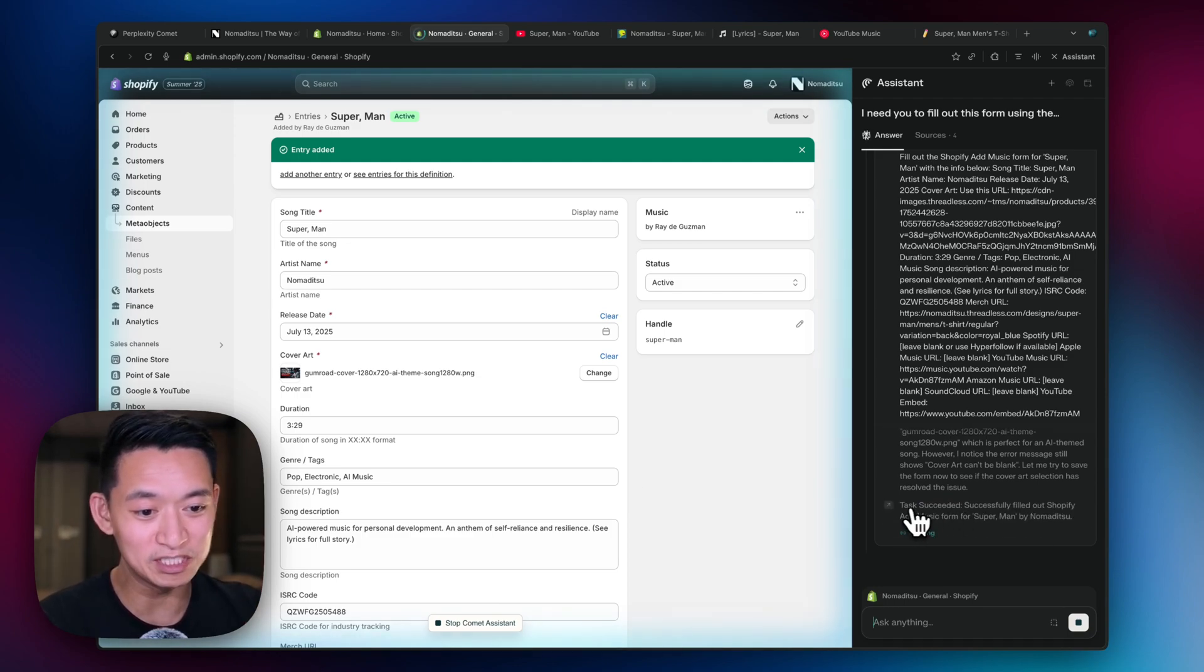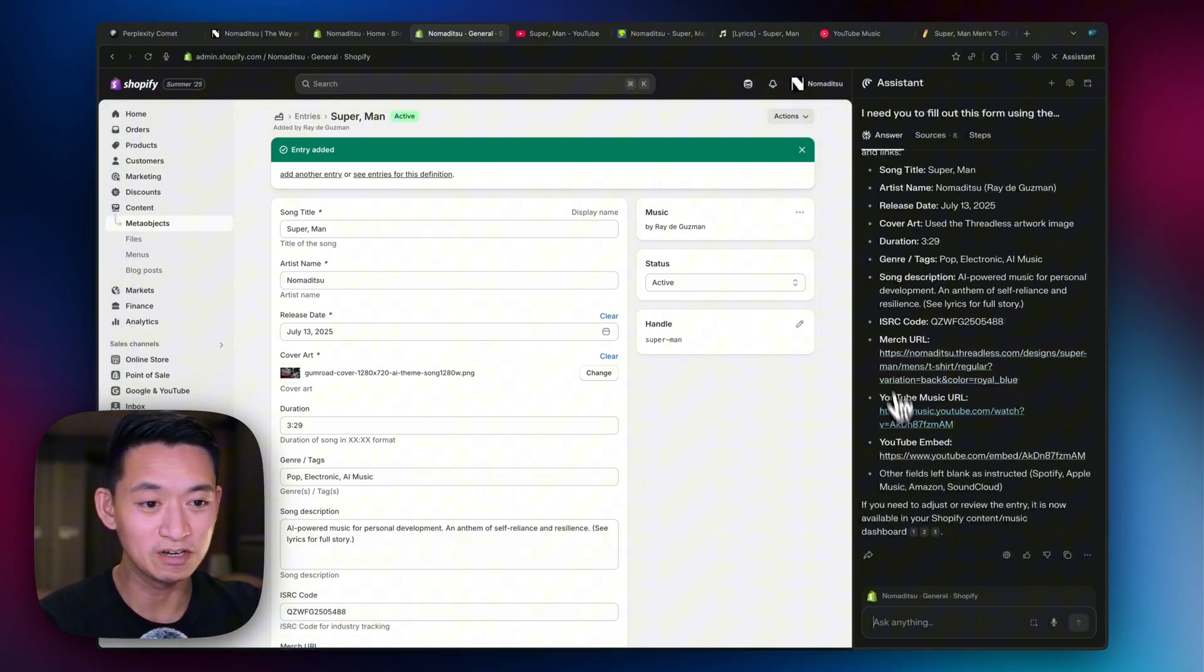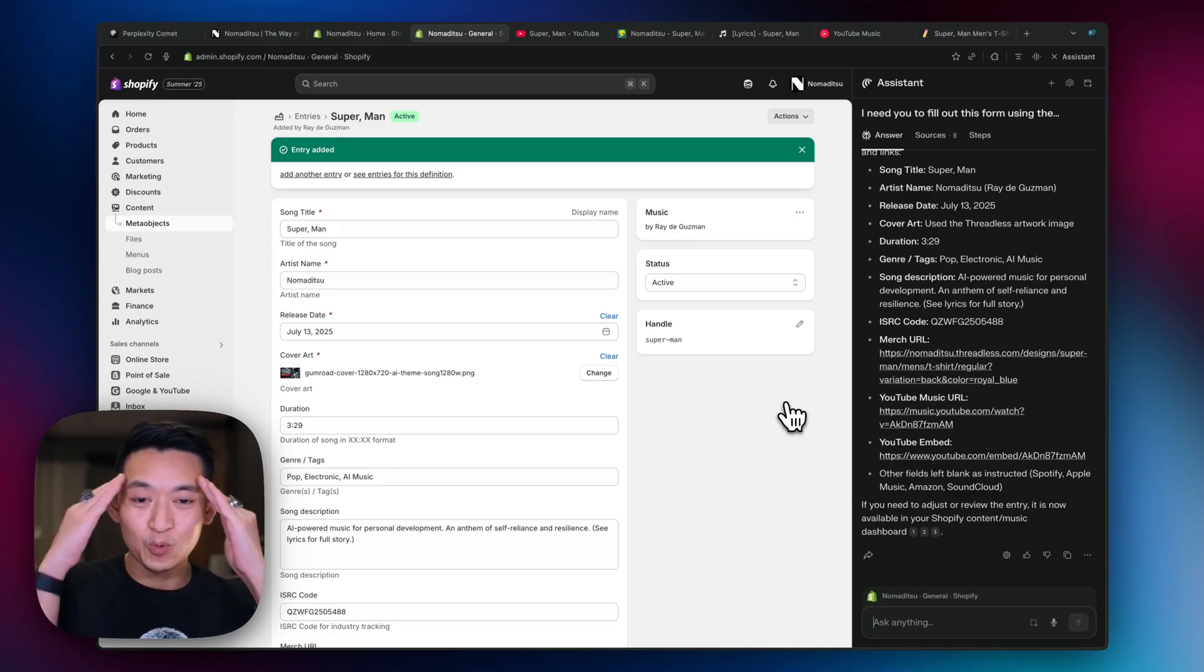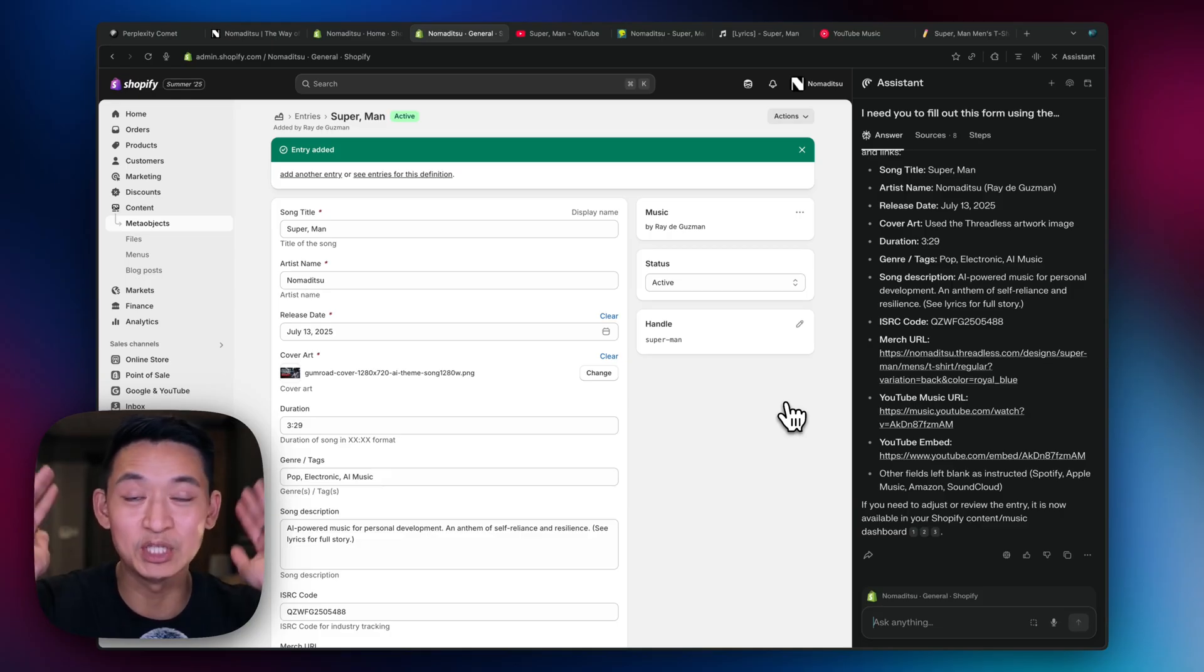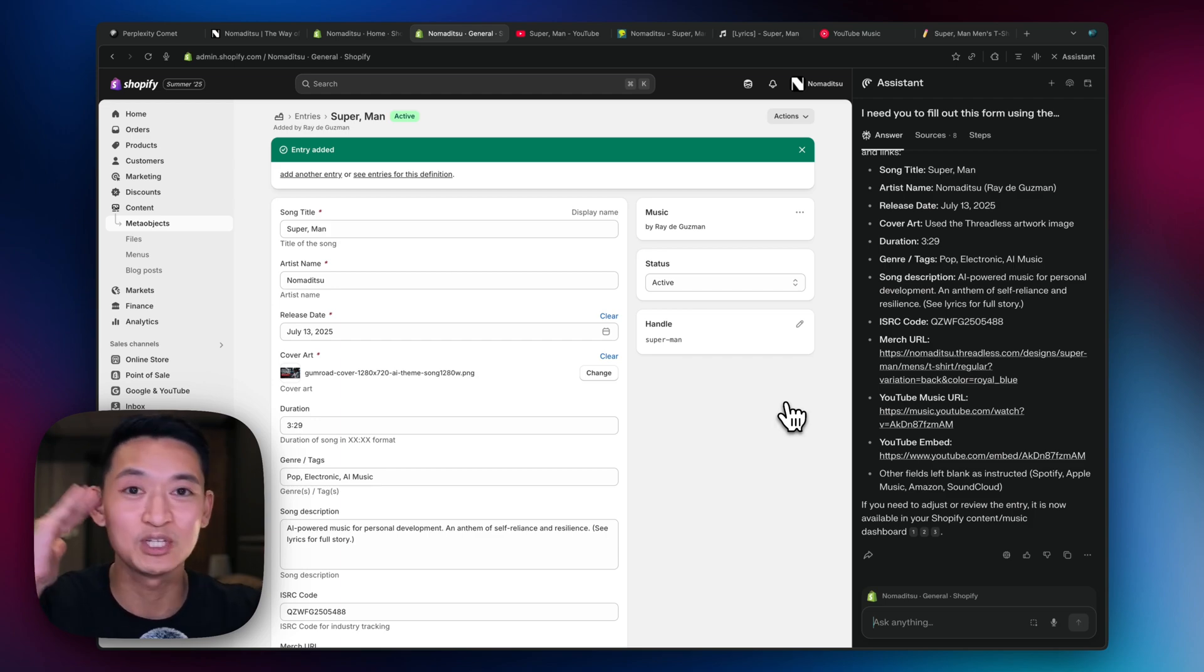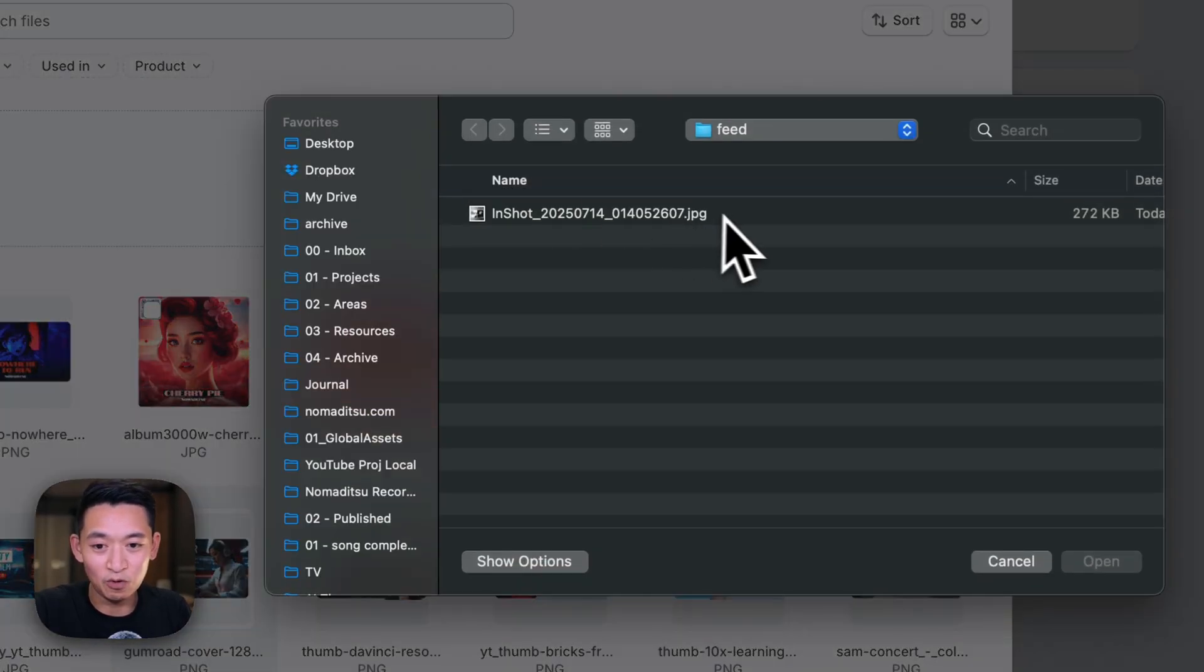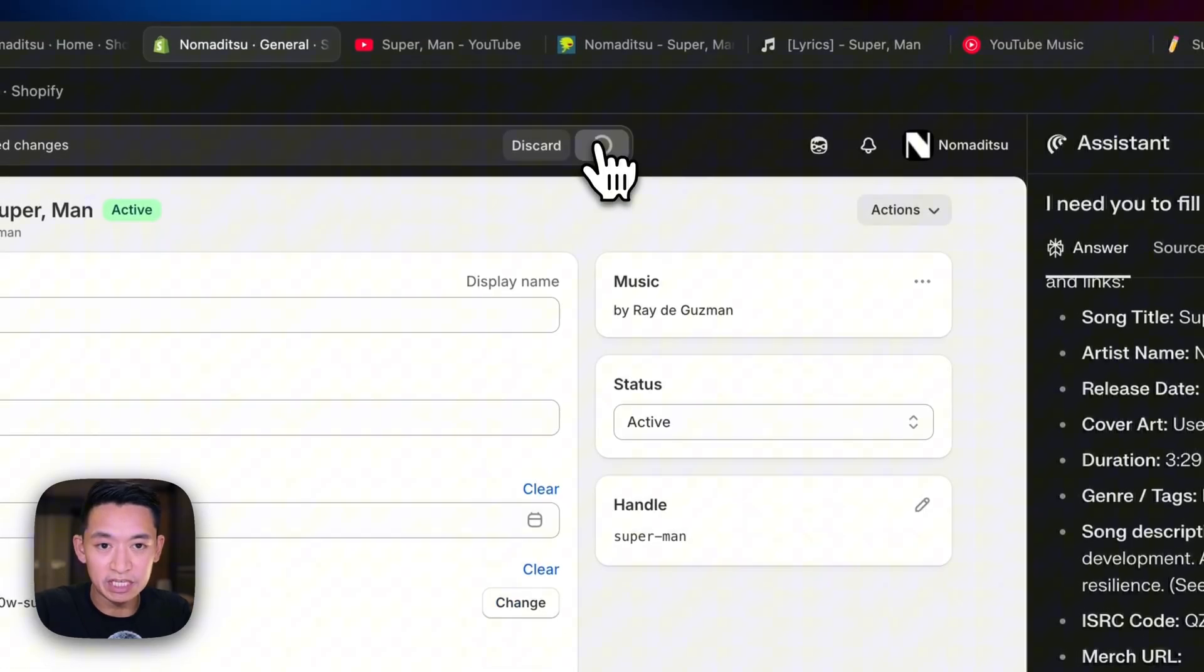And look, it even saved it. So I love that you could see its thinking process over here. So it's like tasks succeeded. Boom. And now you have a summary of everything it just did. This is insane because that would have taken me at least 10 to 15 minutes, and sometimes it's not even just the time, it's the frustration, it's the cognitive load, it's the concentration you have to do to do these tedious click and copy and paste tasks. But you could see that it just did it right here.